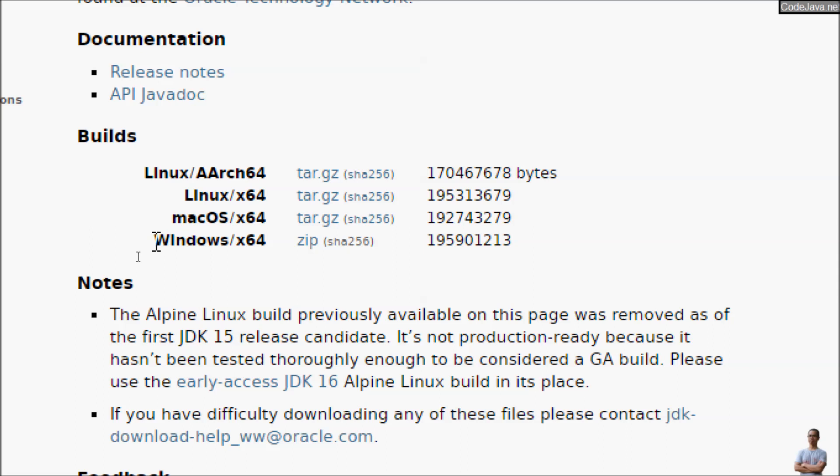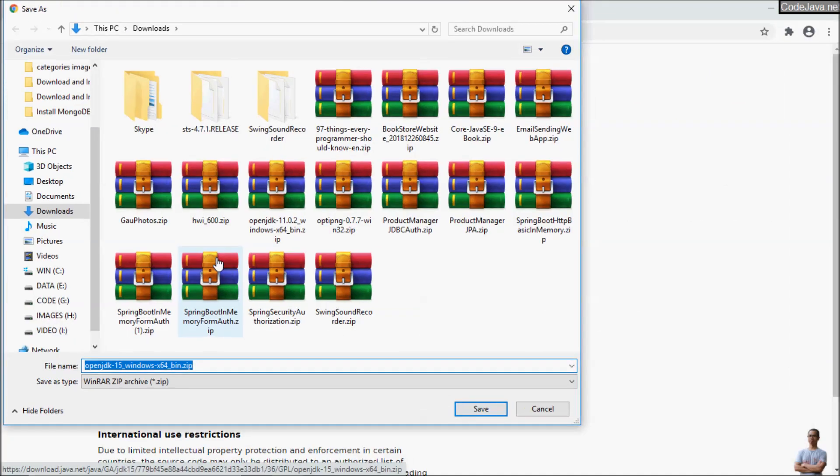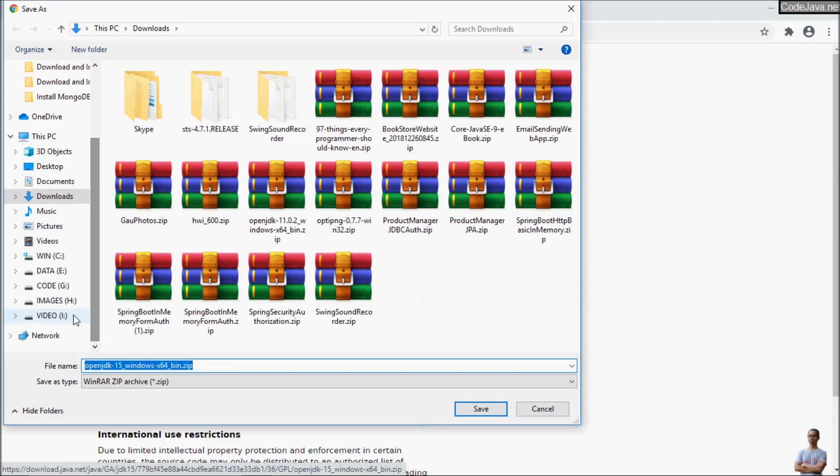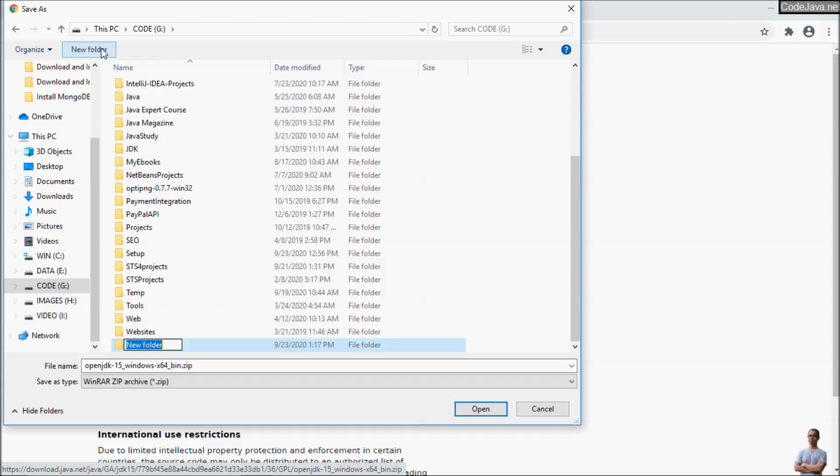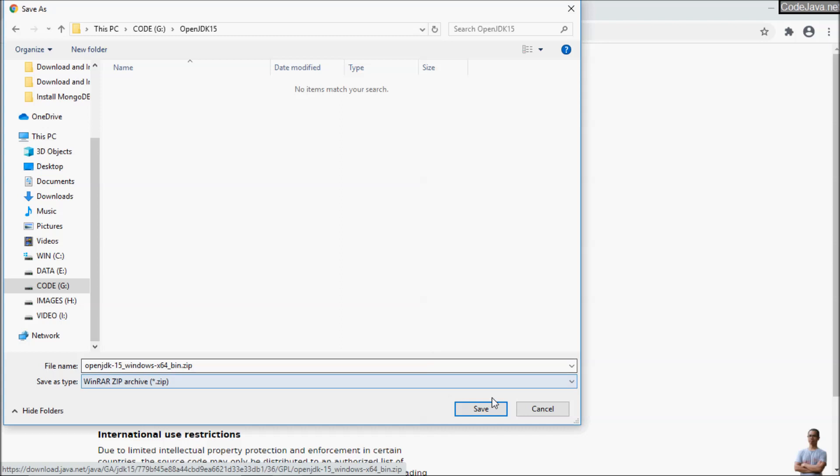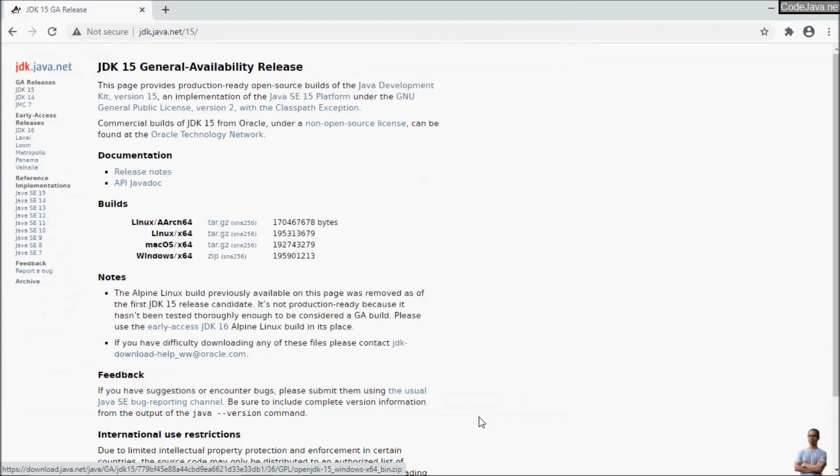For Windows operating system, we click here to download the zip file, and I store the zip file in a separate directory on my computer. Click save.